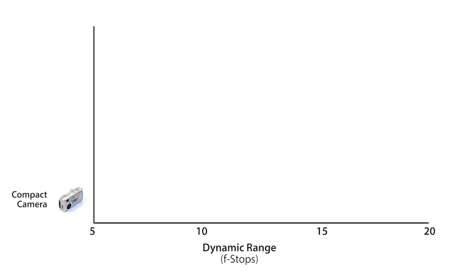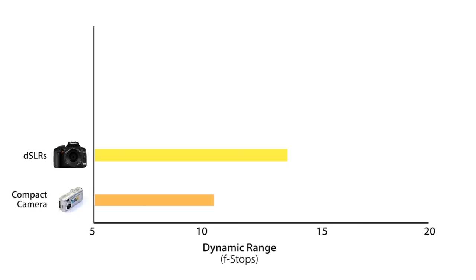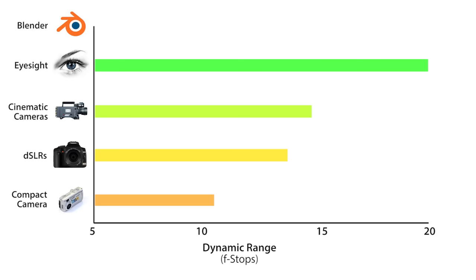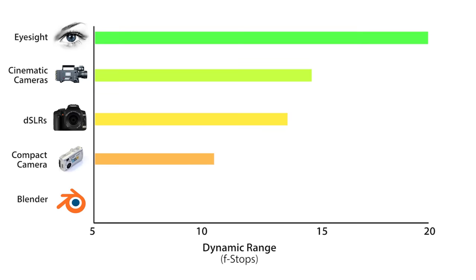A cheap compact camera can see at about 10 or 11 f-stops. DSLRs are a little bit better, seeing from around 10 to 14 stops, and the Arri Alexa sees at 14.5 stops. But the best of all is our eyesight, seeing at an estimated 15 to 20 stops of dynamic range. So, what range does Blender have? Unfortunately, a pitiful 8 stops.